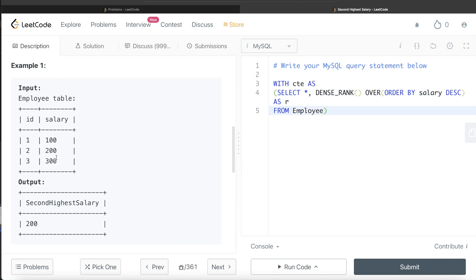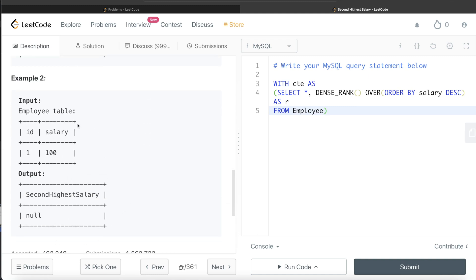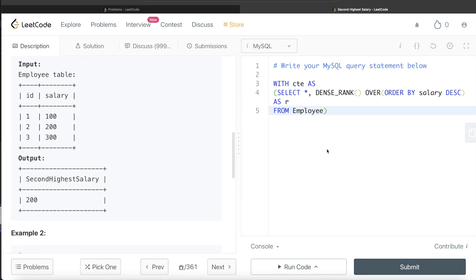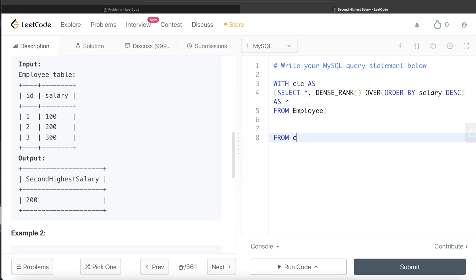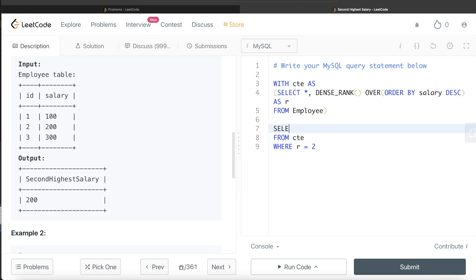Once we have the CTE, it tells us which salary is the highest, which is the second highest, third highest, and so on, with assigned ranks. If the question didn't require handling the null scenario, we would simply select from the CTE where r = 2 — that is the second highest salary — and return the salary in that case. We also need to write LIMIT 1.